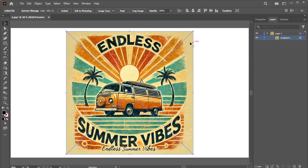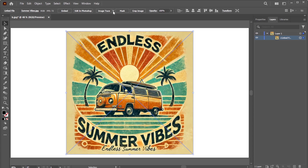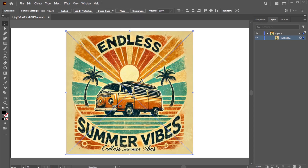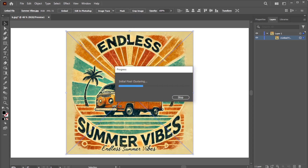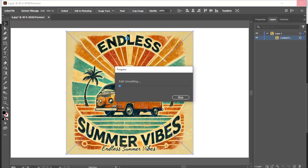So, you'll need to trace the image — either using 6 colors or 16 colors, depending on the level of detail you require. In this example, I'm going to use 6 colors. However, if your image is an SVG file, you don't need to trace it.